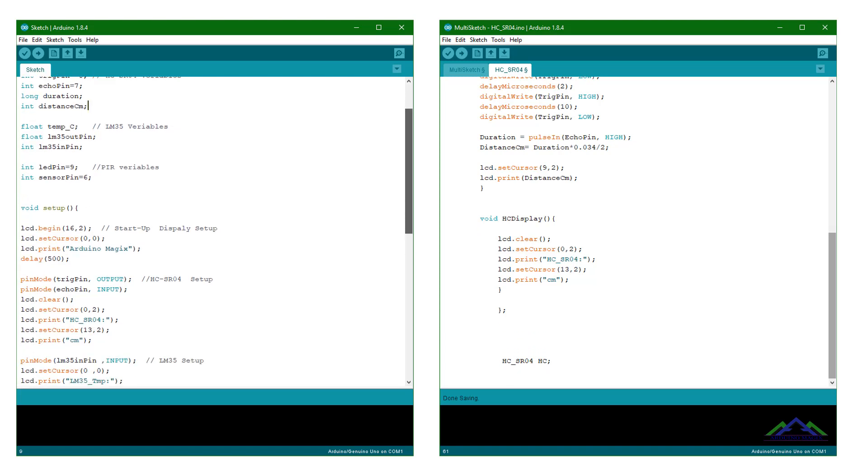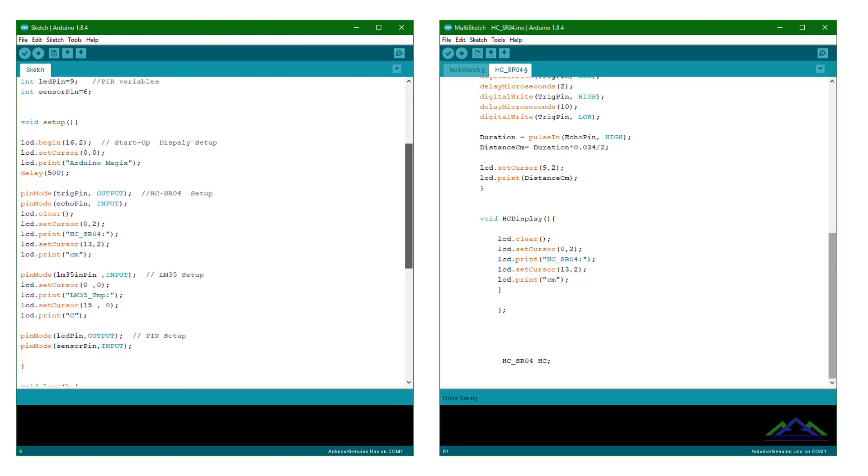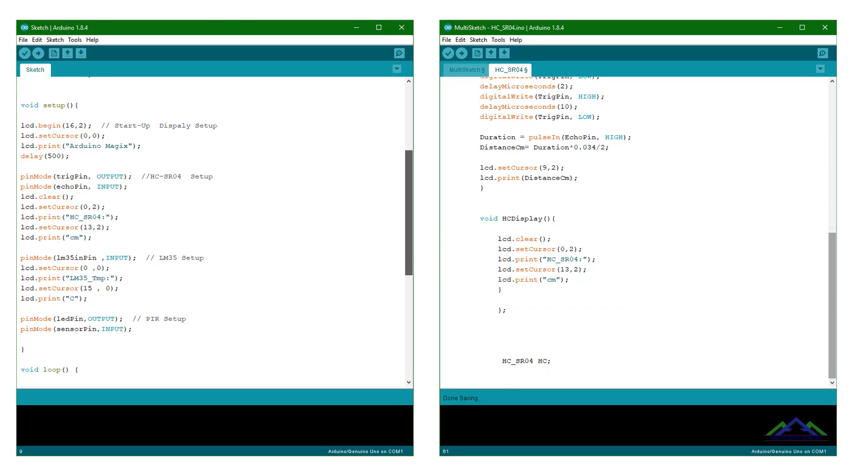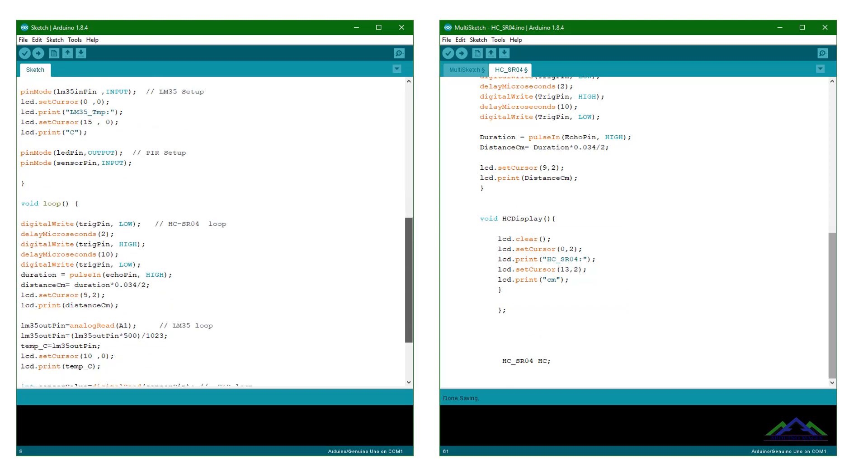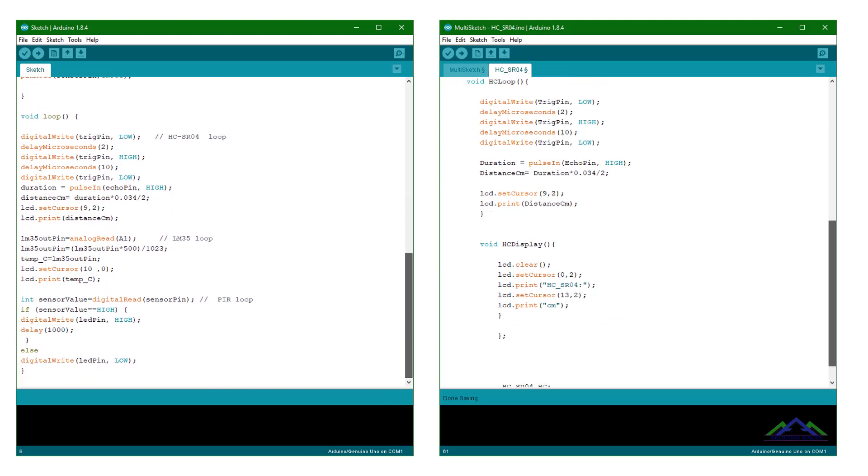You can see that I have extracted the HCSR04 sensor code from the model sketch and converted it to the class.